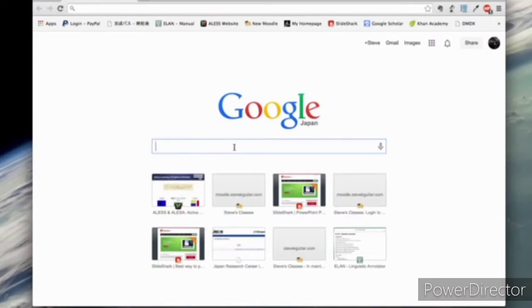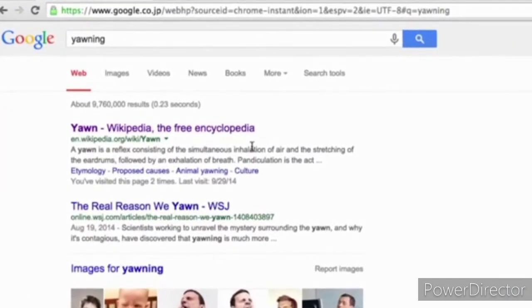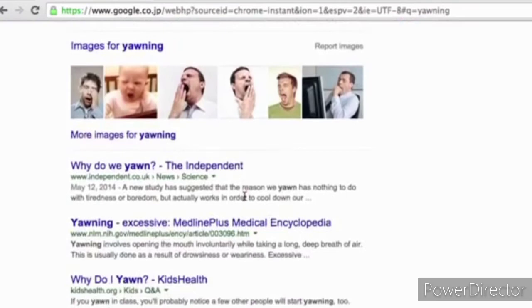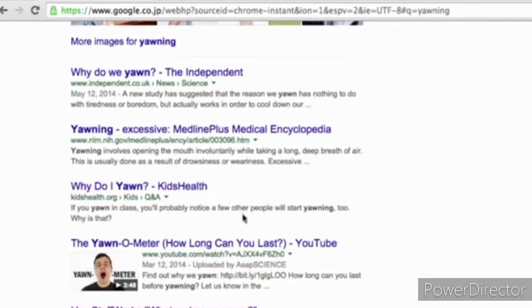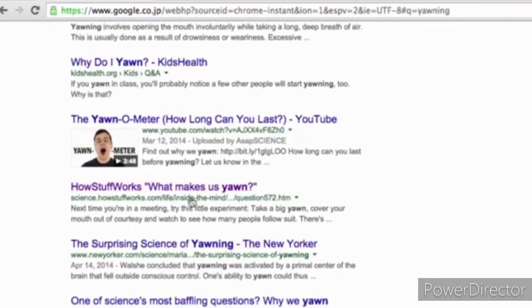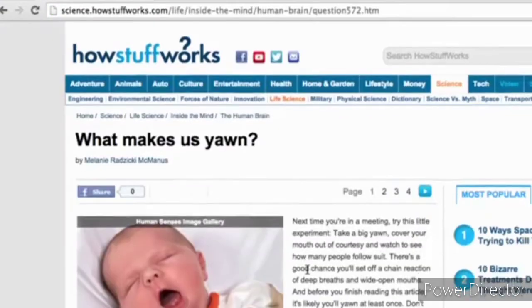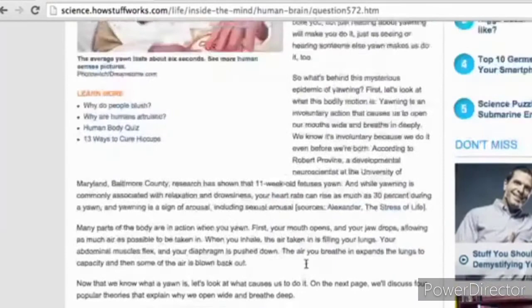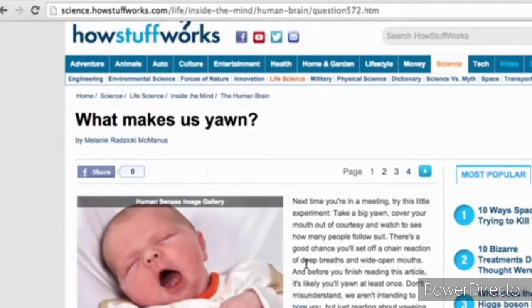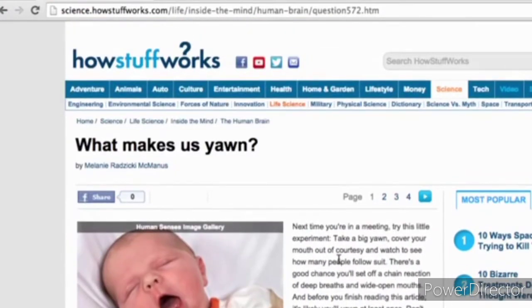Just for example, let's say I'm going to do research about yawning. I'm interested in why when one person yawns, other people yawn too. So let's go to Google and search for yawning. You can see that I got a Wikipedia page, newspaper articles, some kind of encyclopedia, and other things like this. Let's take a look at the HowStuffWorks website — what makes us yawn. This can be useful for getting background information, but this is not an actual scientific research paper. This is not primary research. Everything in this article comes from some other research, so we want to find the original research papers.